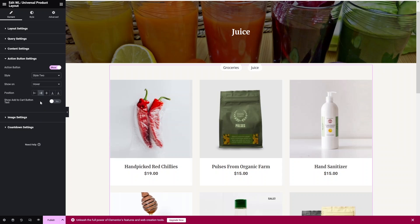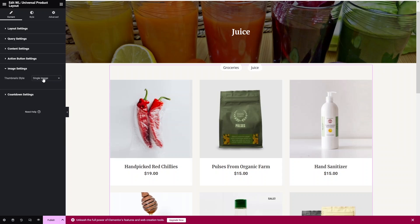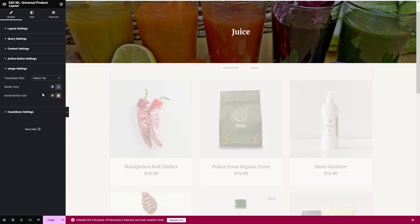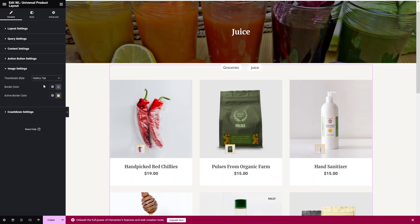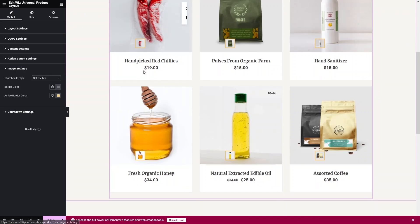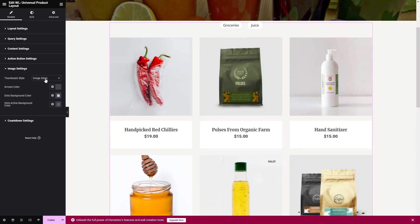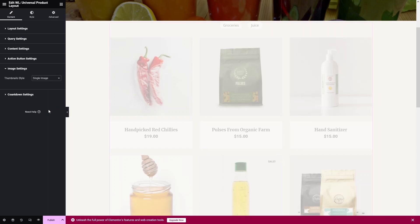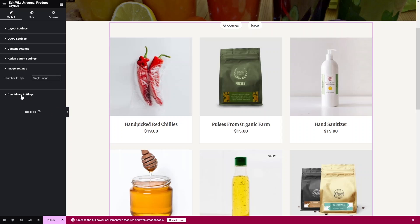Under Image Settings, the Thumbnail Style can be set to Single Image, Image Slider, or Gallery Tab. Selecting Gallery Tab shows all gallery images for a product if they exist. The Image Slider option also works well; for now I'll keep it on Single Image.